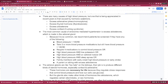Blood pressure higher than 140 over 90, they take three or more blood pressure medications but still have blood pressure higher than 140 over 90, require four medications to control blood pressure, or have high blood pressure and low potassium.